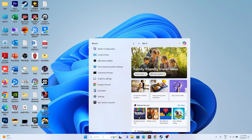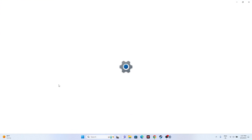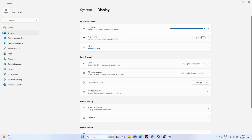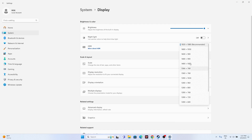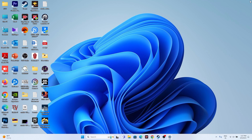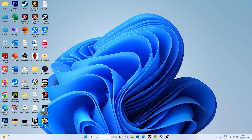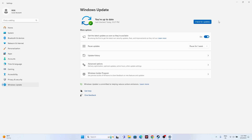Also make sure the Windows native display resolution is set to the default recommended value. Go to Settings, then System, then Display, and set the display resolution back to the default. Additionally, go to Windows Update in Settings and make sure Windows is fully up to date.